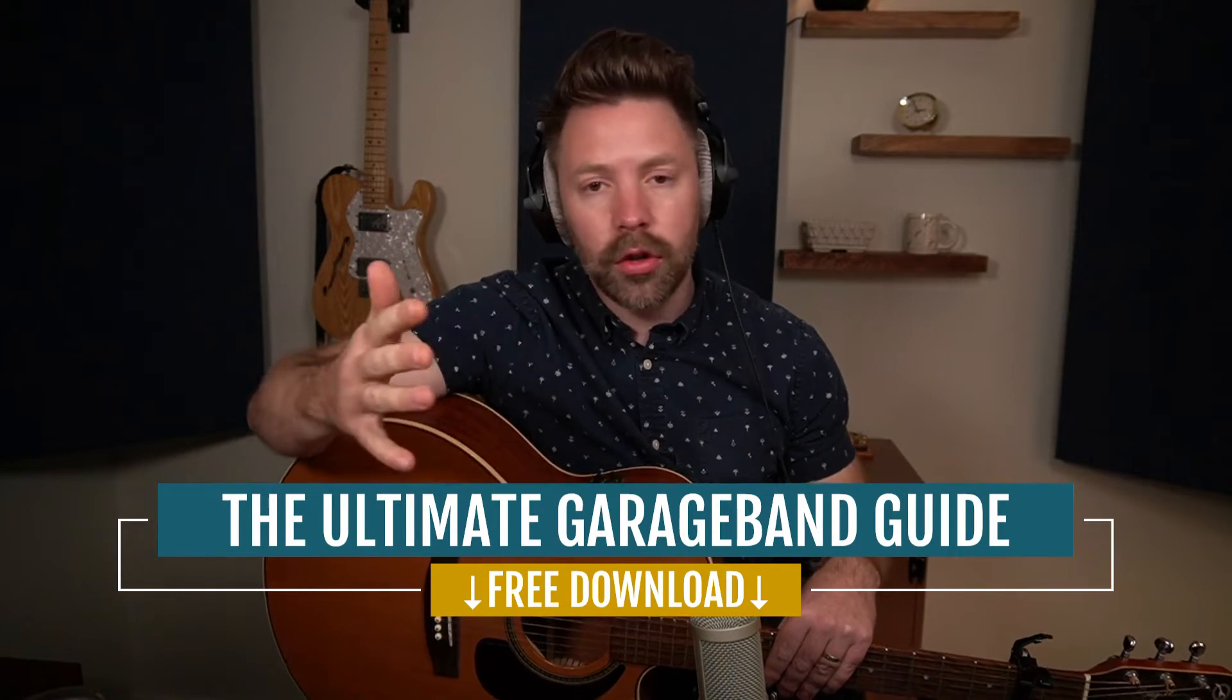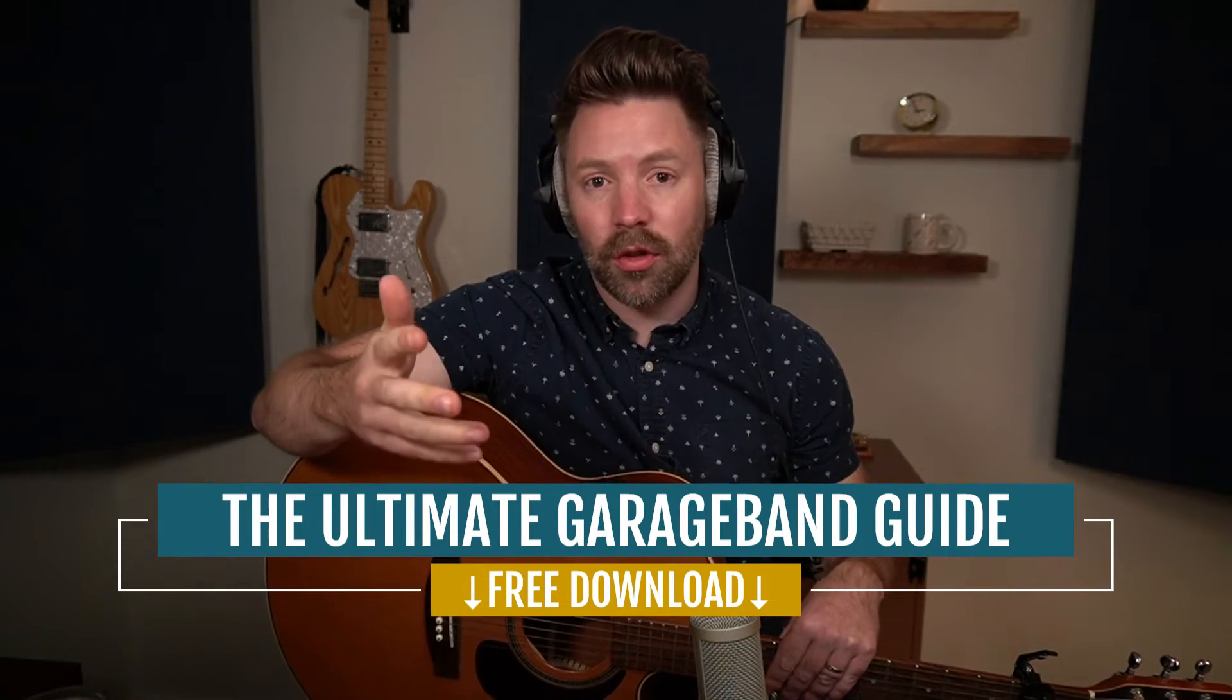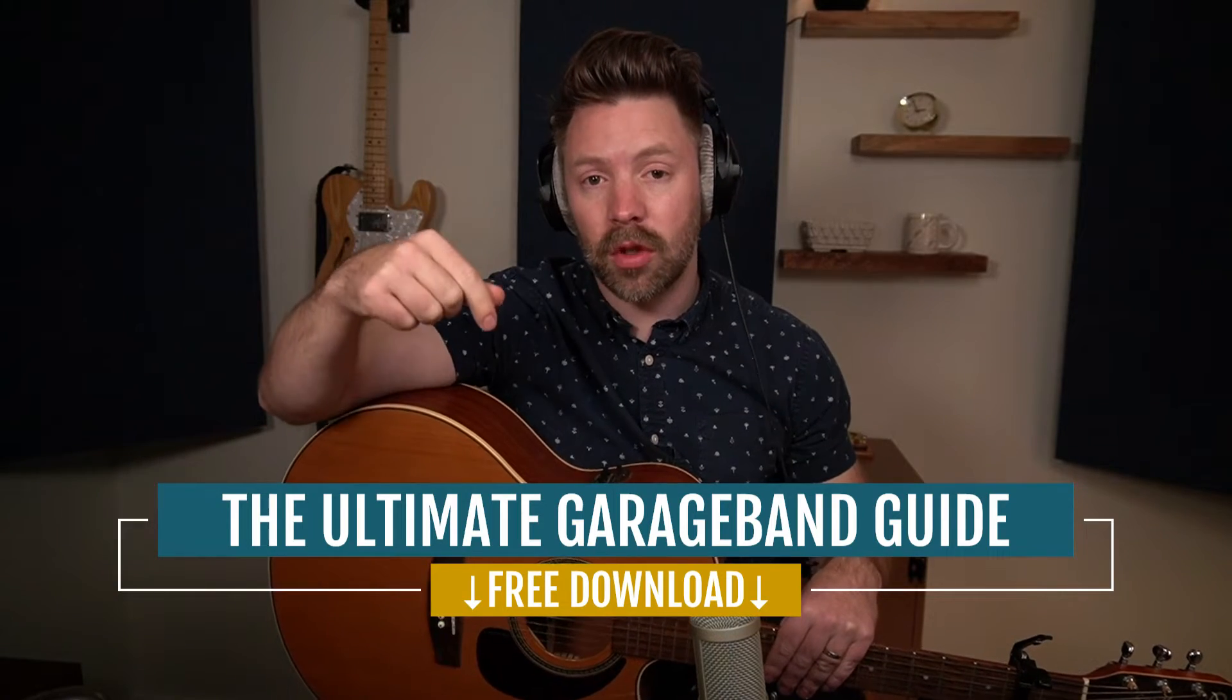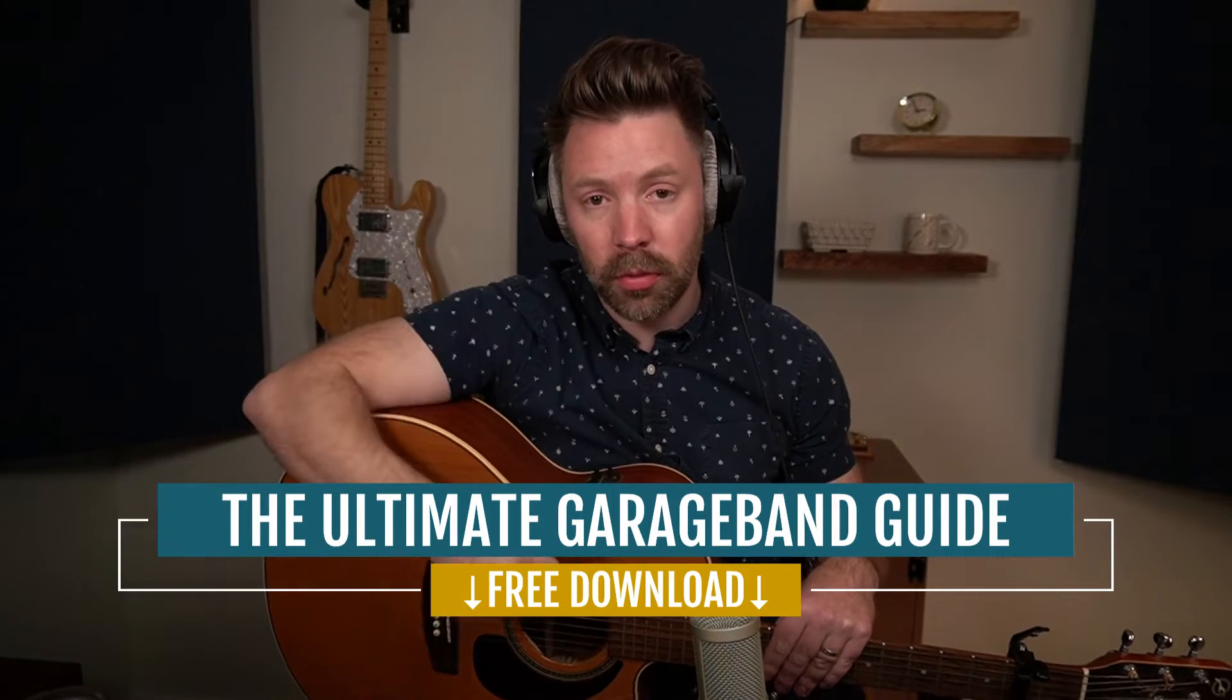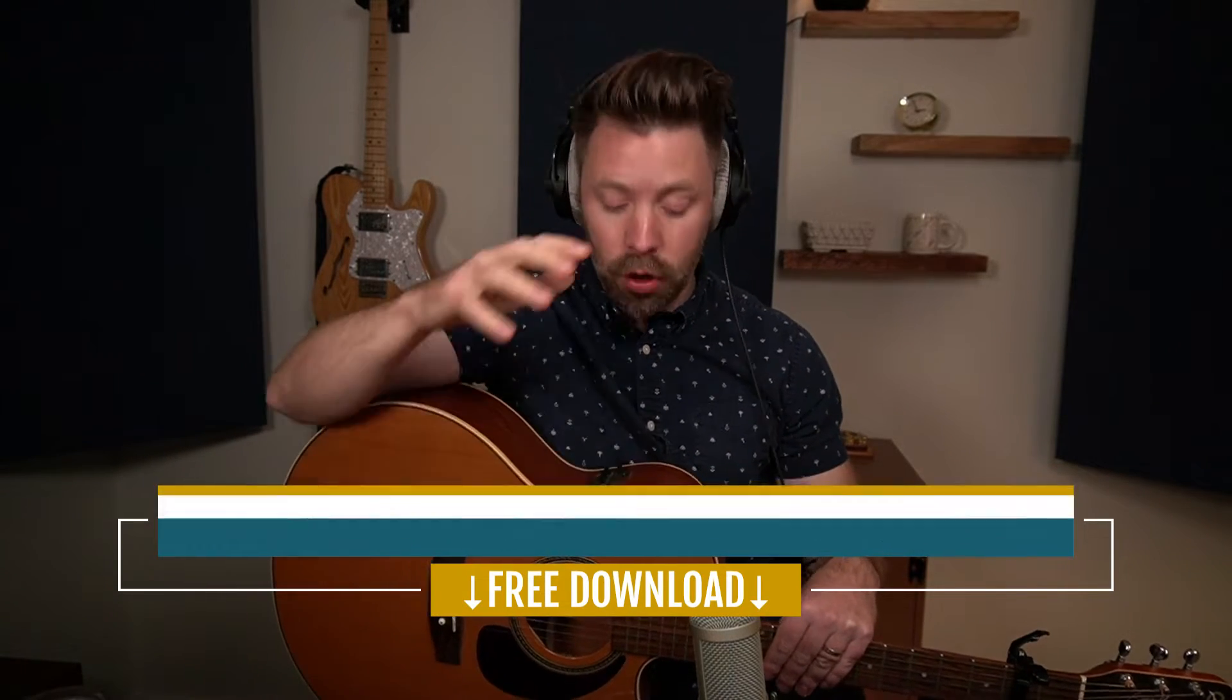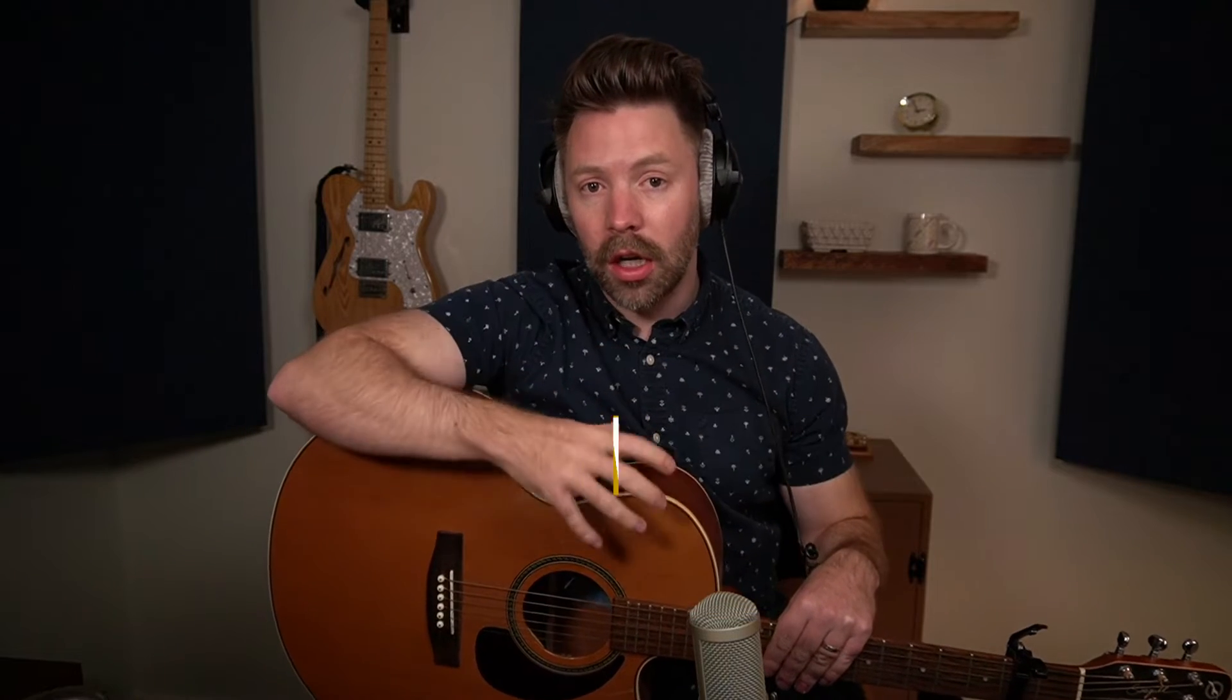mastering, gear you need, all the shortcuts. It's really everything inside GarageBand and it's completely free from the link in the description below. So be sure to pick it up. Let's go and get into today's video where we're recording acoustic guitar.